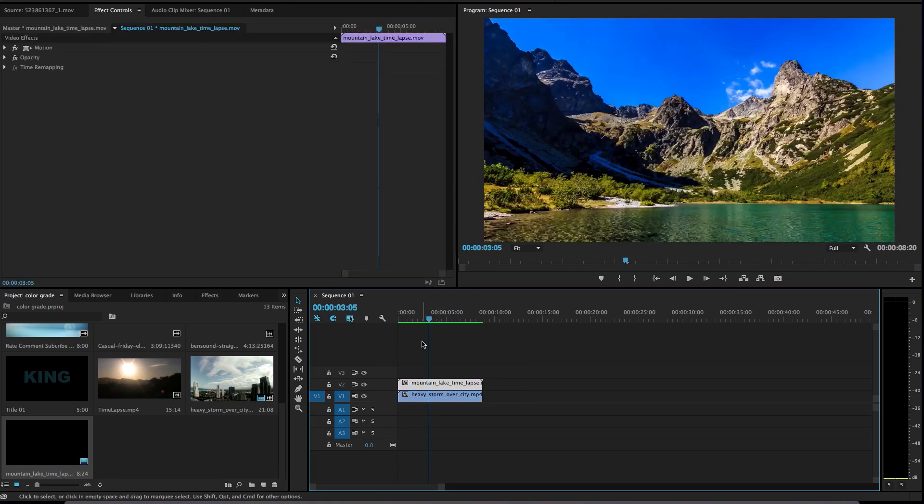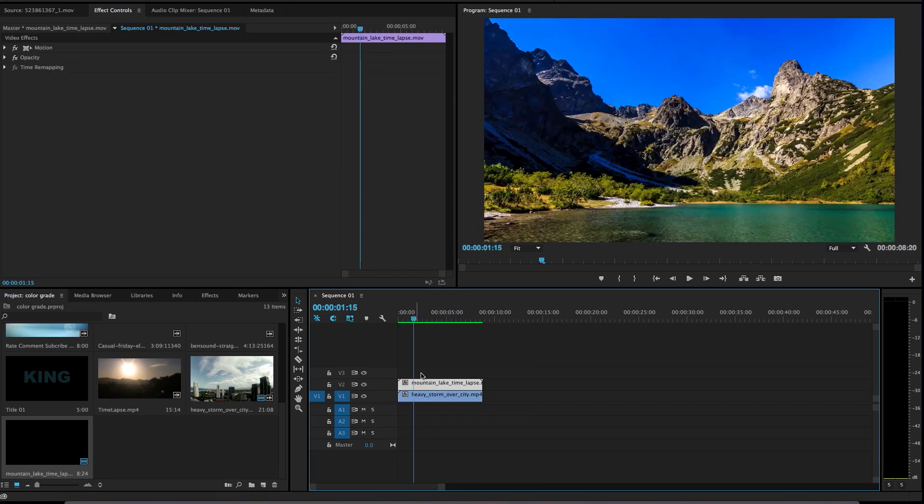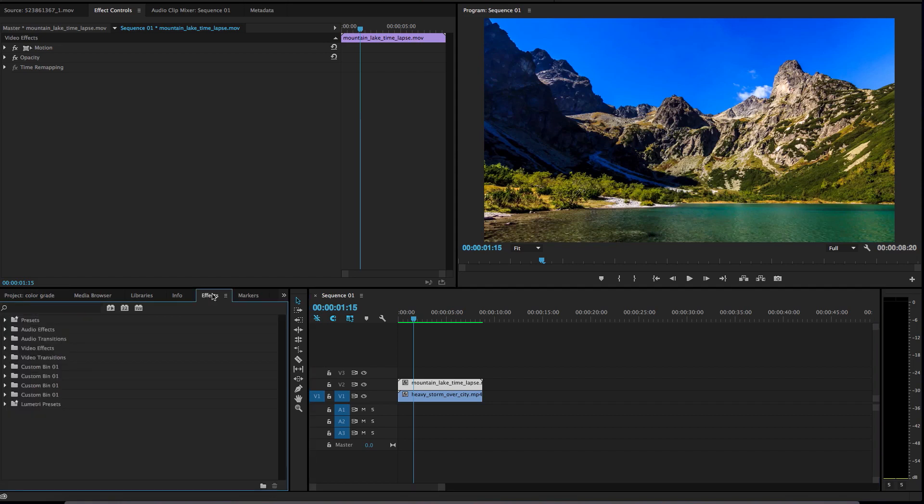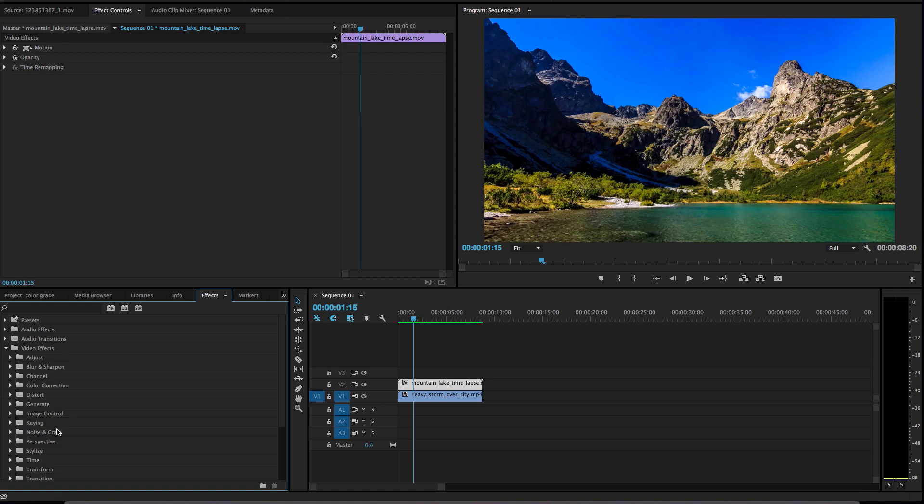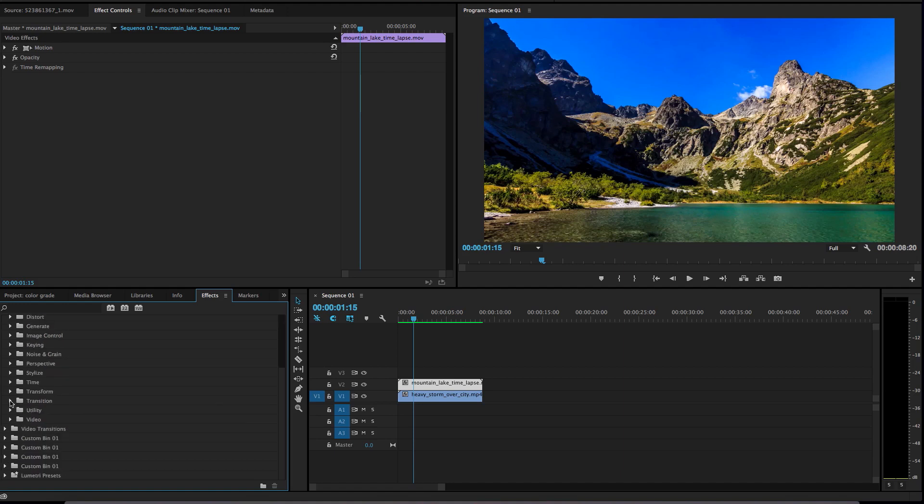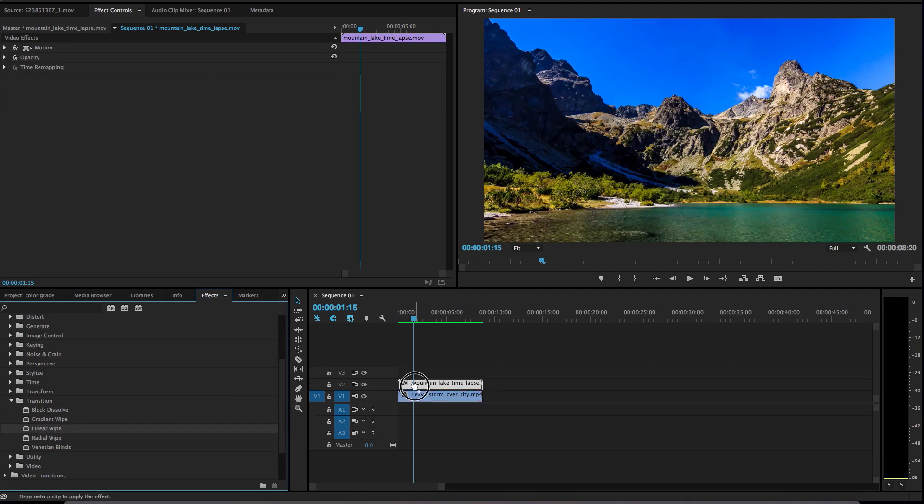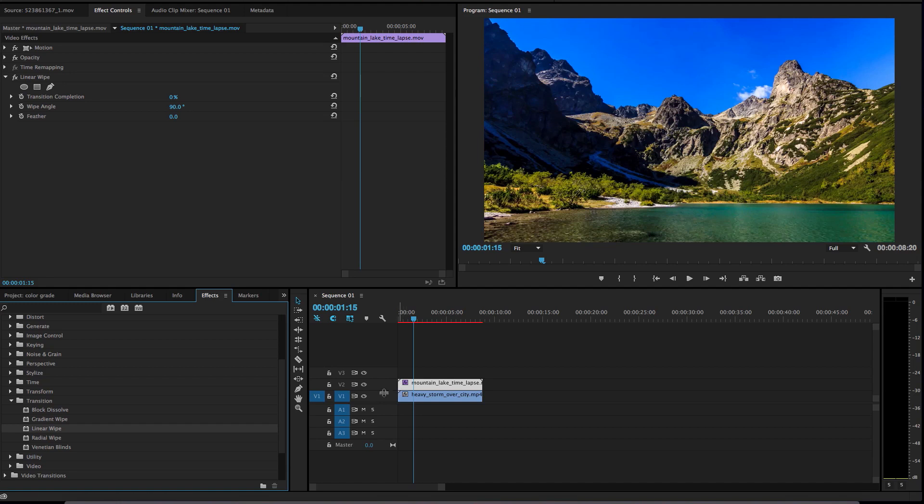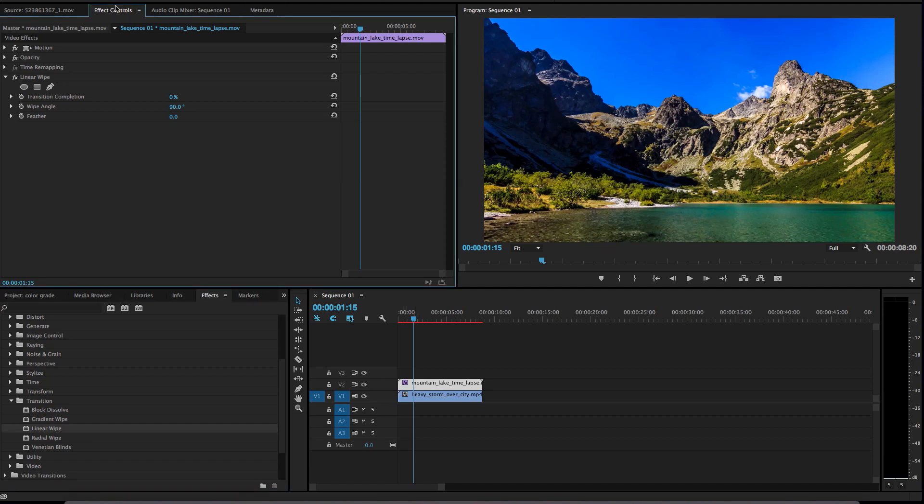What we need to do here is go to effects, video effects, film, transition, linear wipe. Drag linear wipe on top of the second video, the one you just placed on top. When you do that you go to effect controls.